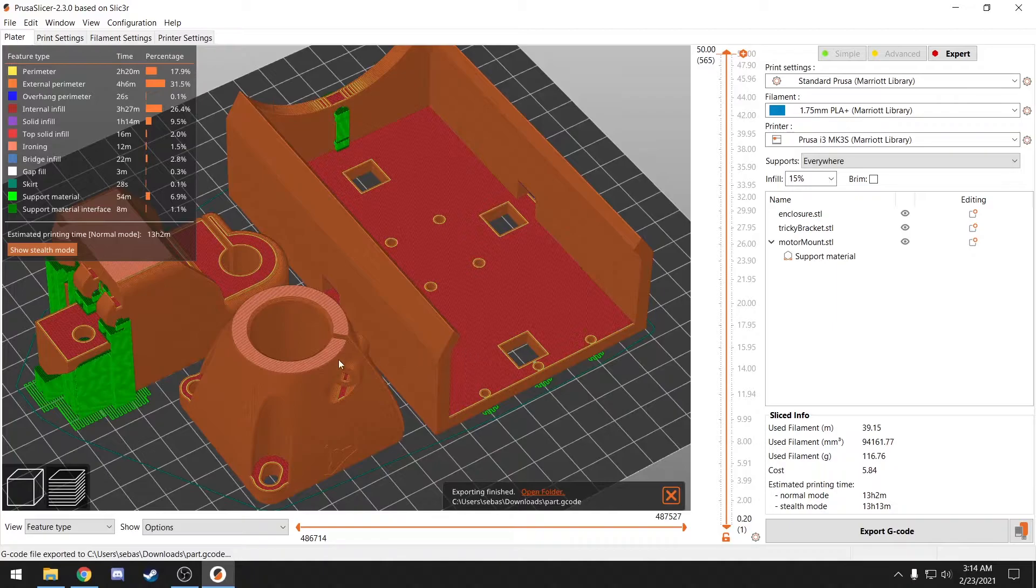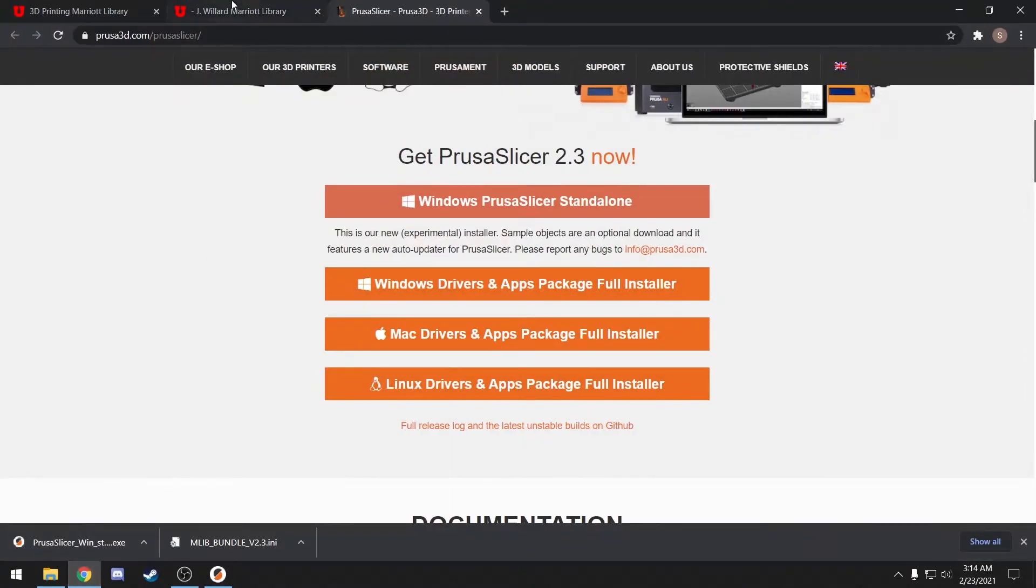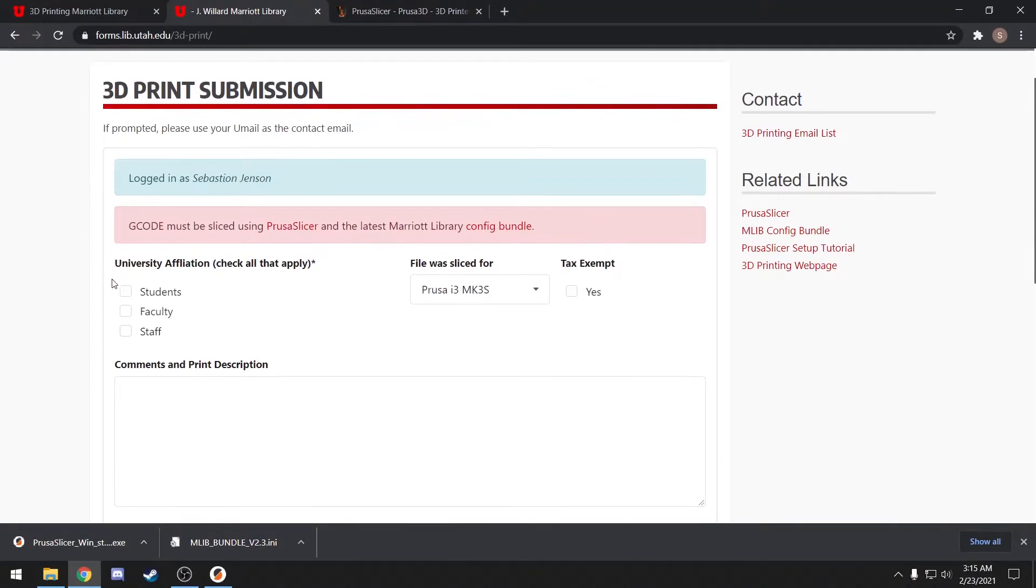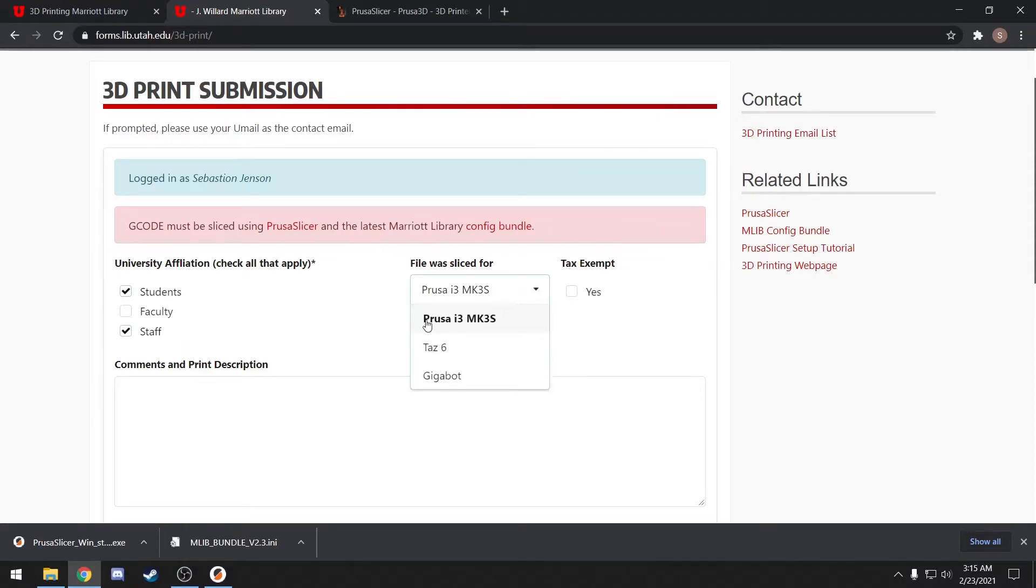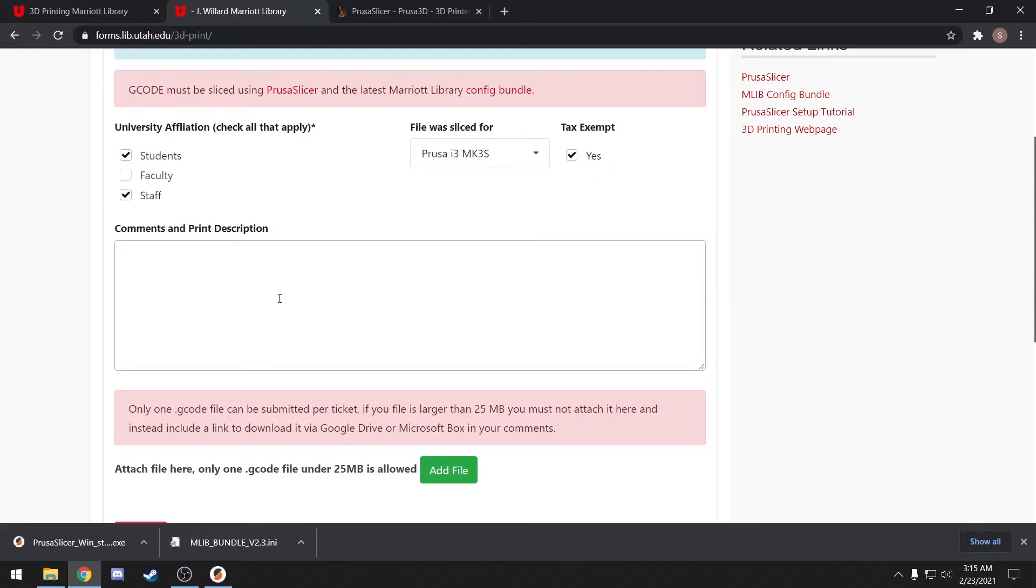Now that we have gcode, we'll come back to this form here and fill it out. Make sure to check all the boxes that apply. Make sure to let us know which printer you are slicing for. And don't forget to check the tax-exempt box if you're using tax-exempt funding. Add any useful information in the comments and print description box. Some professors will have you write in that class number, or even a team number.